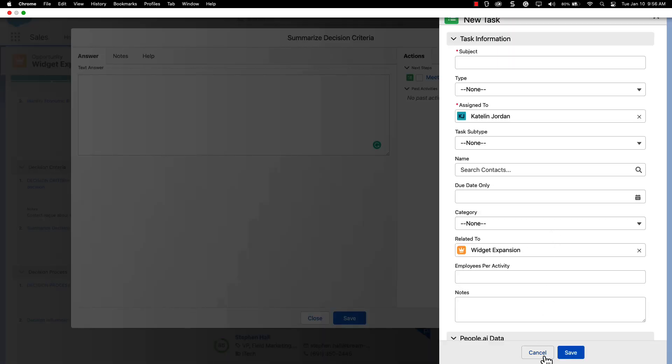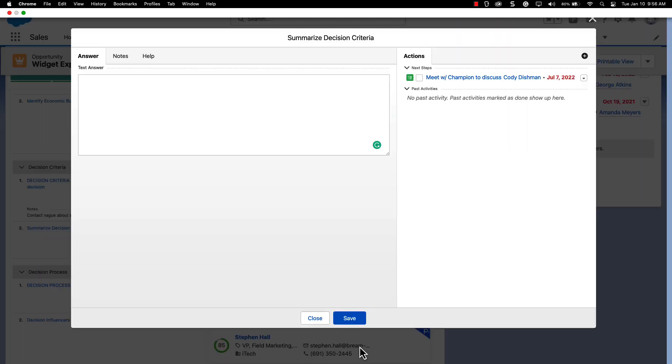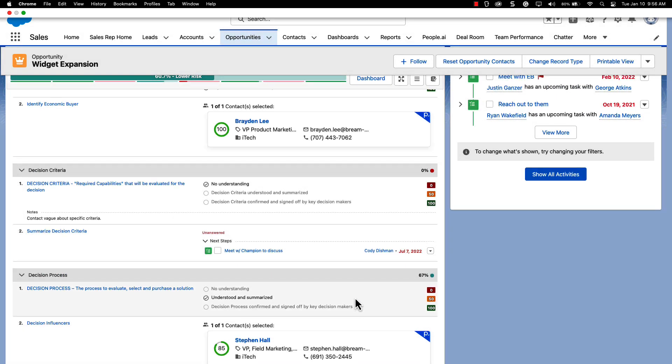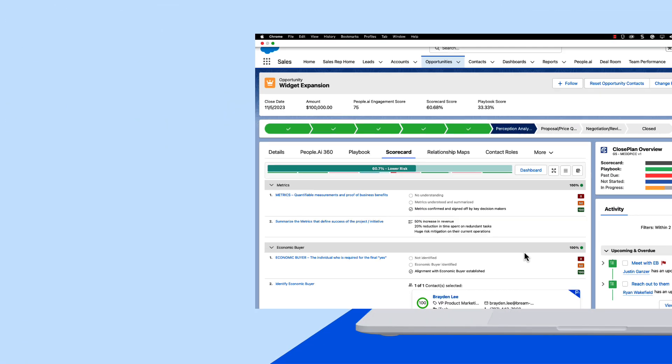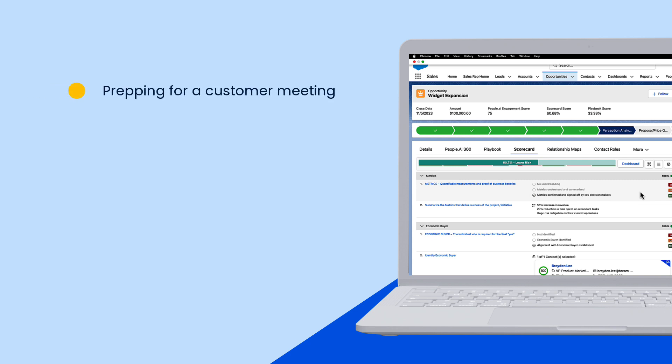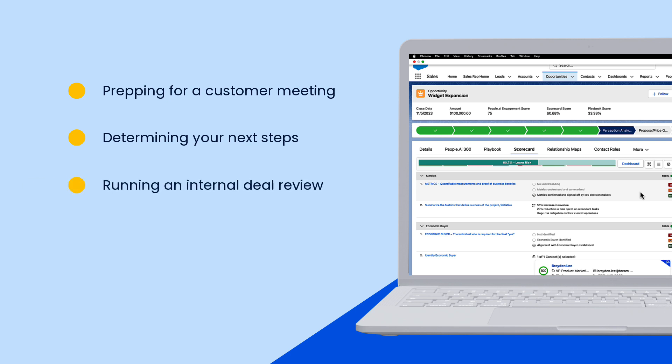With your progress and notes visualized clearly in an opportunity scorecard, this can be your starting point for prepping for a customer meeting, determining your next steps, or running an internal deal review where everyone can instantly be on the same page.